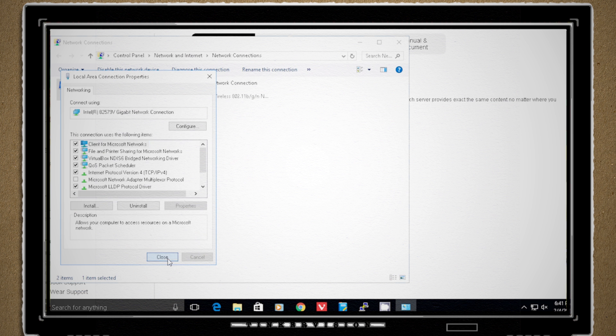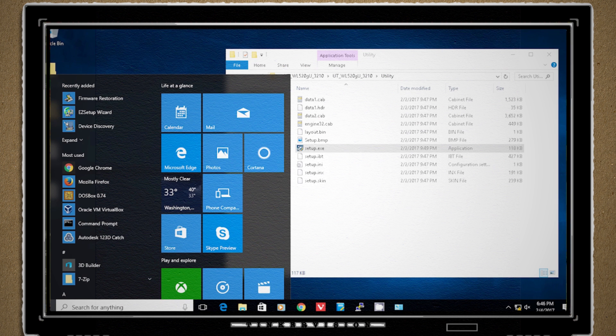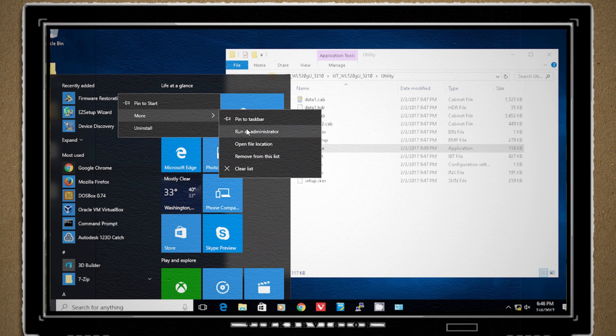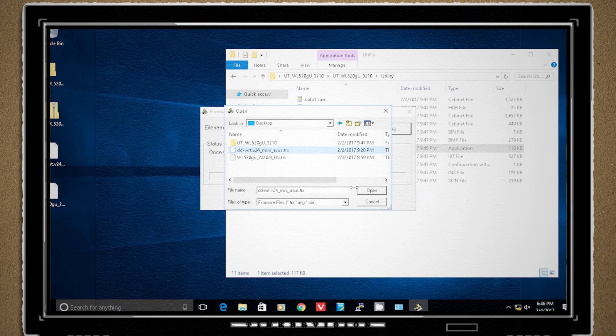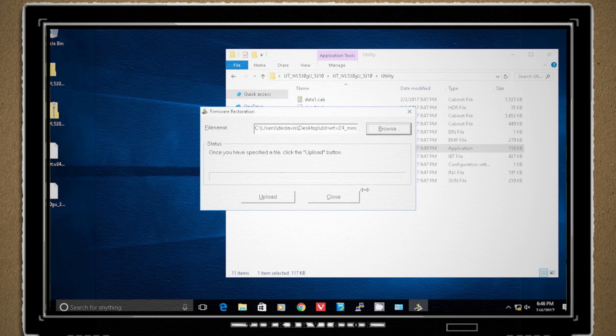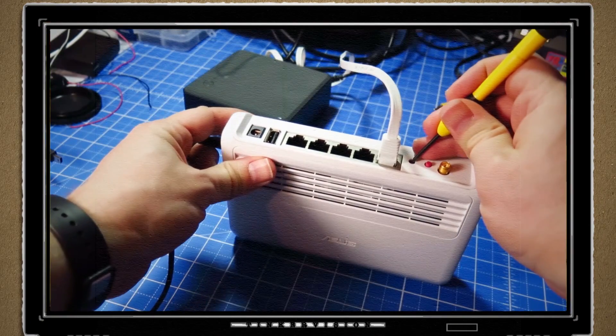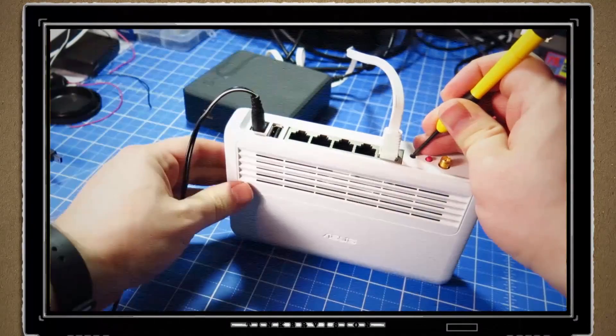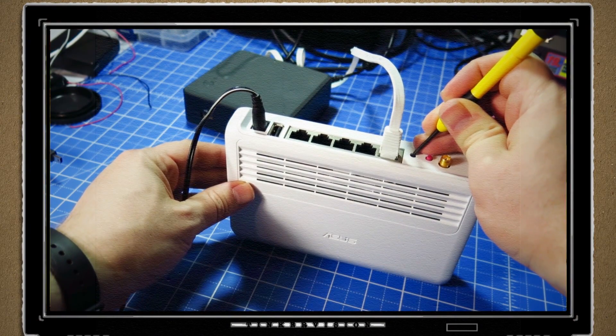After saving that, I ran the ASUS restoration utility as administrator and loaded up the DDWRT firmware. Before clicking to load it, I had to set up the router. So for my specific router, I had to make sure it was powered off, then press the reset button and power it back on.